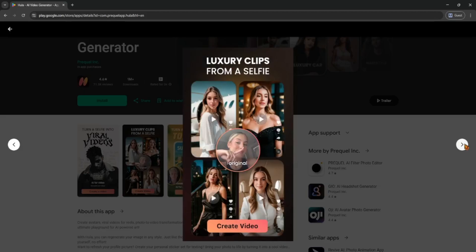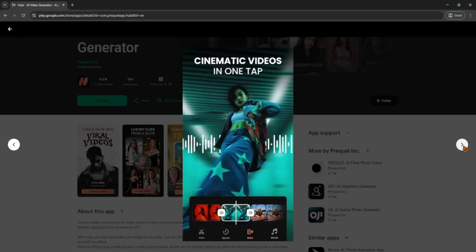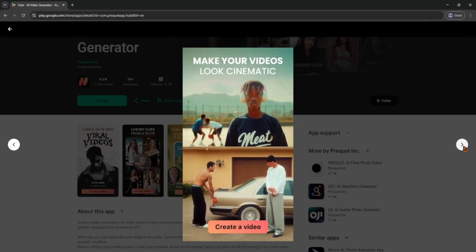You'll see a few options like choosing a template or starting from scratch. Next you enter your script or text, that's what the AI will use to generate the video. You can type it right in or paste it from somewhere else.